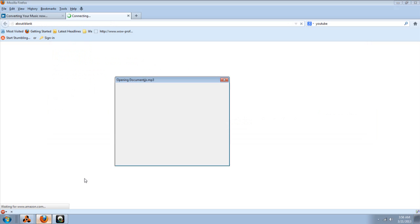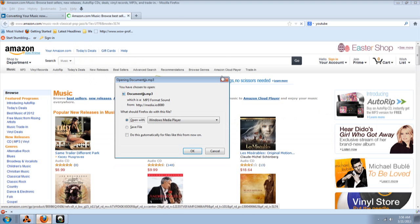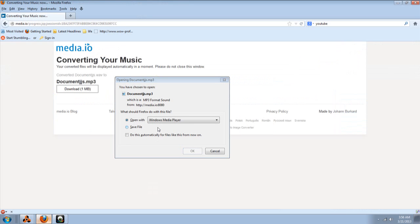And then, a window is going to pop up. And it's going to ask you, you have to choose what do you want to choose to open this file. We're going to use the window media. Alrighty. So, we're going to click it.